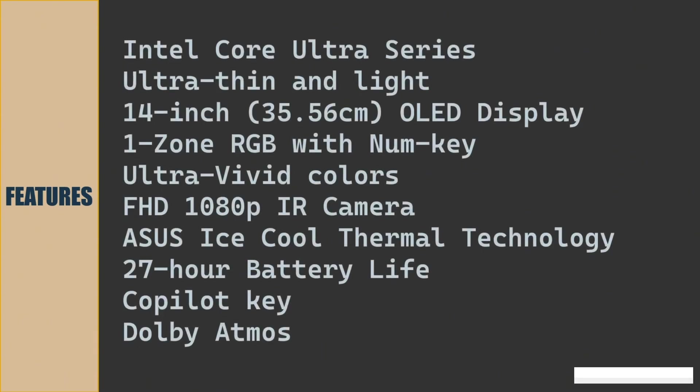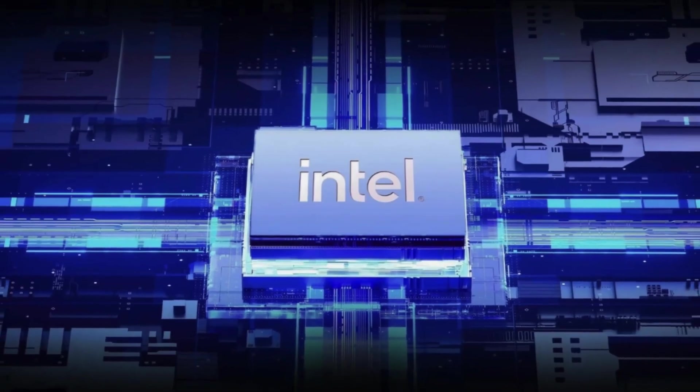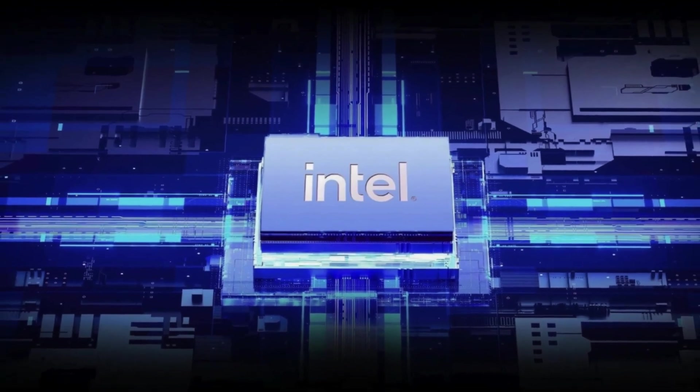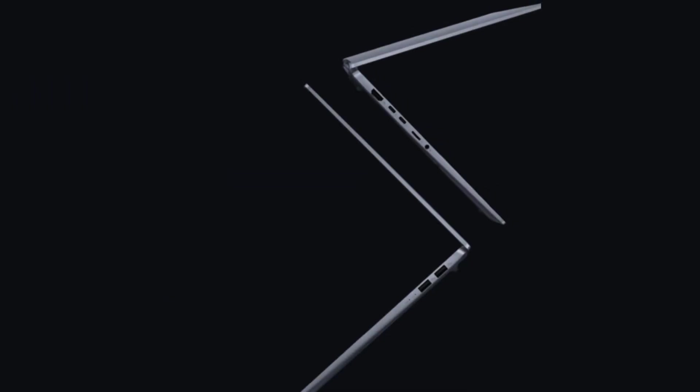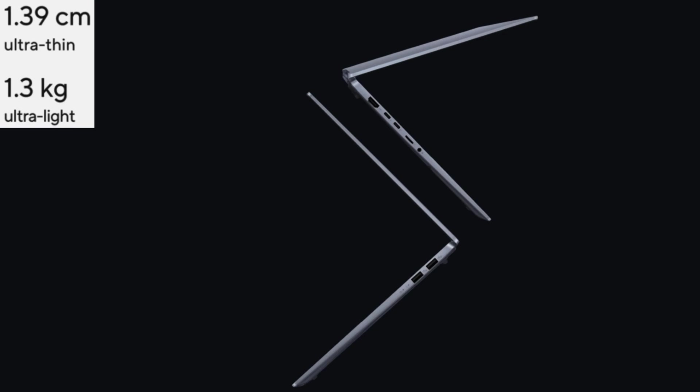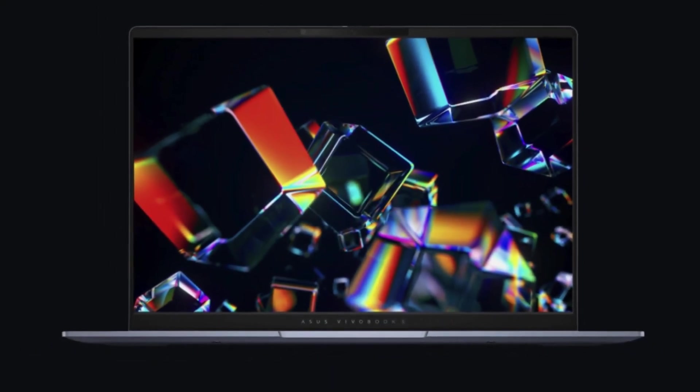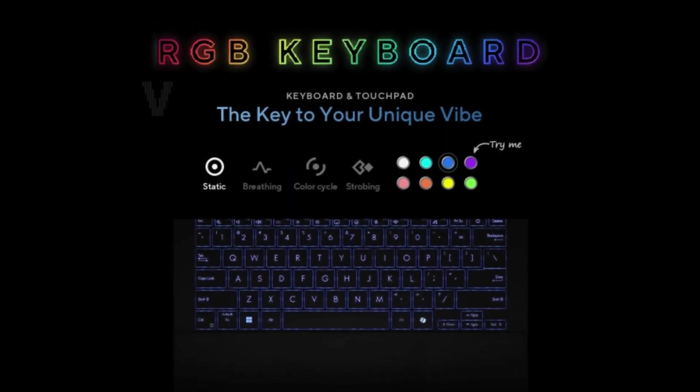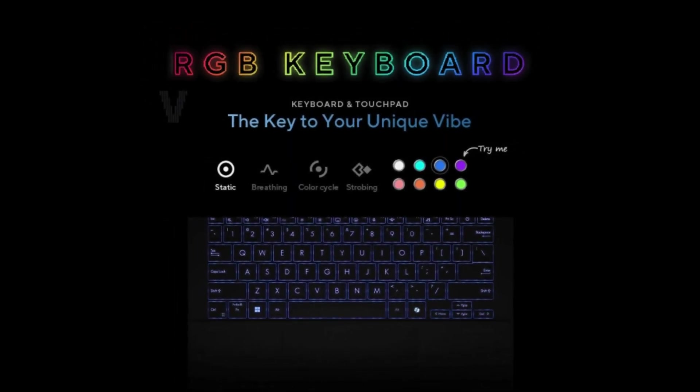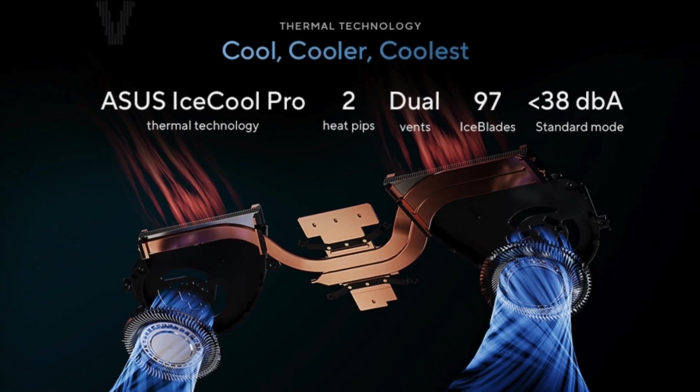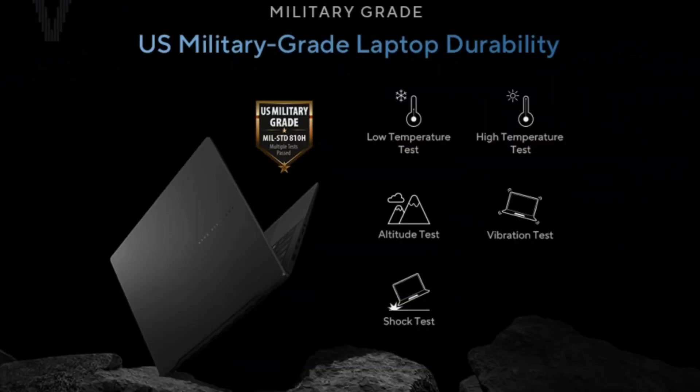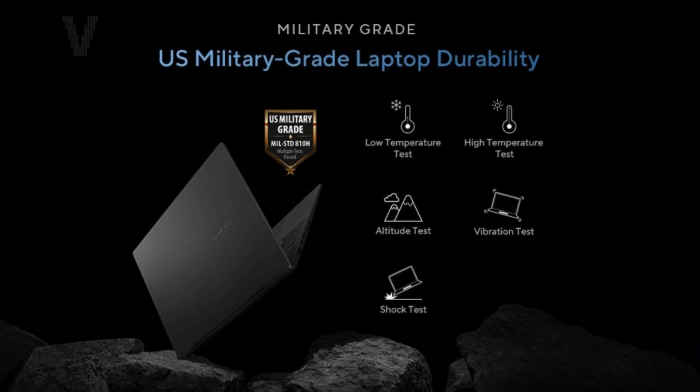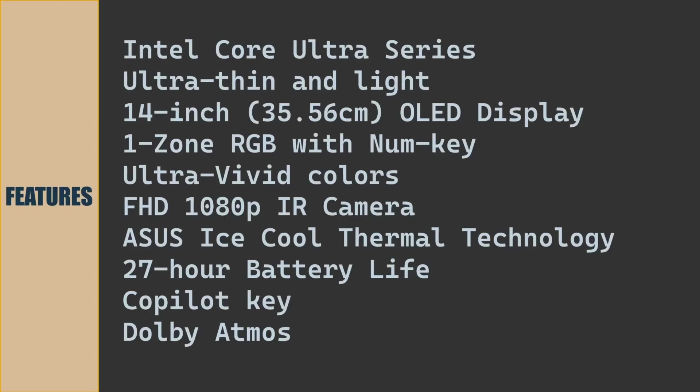Let us see the features. This laptop is an AI-powered laptop. Comes with Intel Core Ultra Series 2 CPU which is the latest Ultra Series CPU. Laptop is very thin and lightweight with 1.3kg and minimalistic design. 14-inch OLED display screen. Single zone RGB backlit with num key. Ultra vivid colors. Full HD 1080 pixel infrared camera. Asus Ice Cool Thermal technology to keep the thermals under control. 27 hours of battery life when the battery is fully charged.